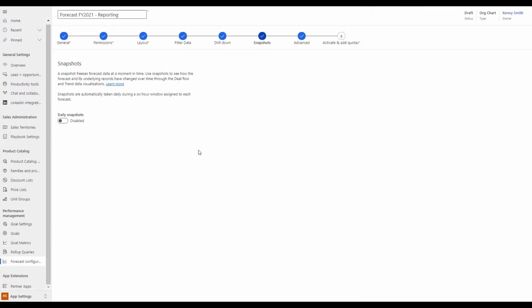Enhancements to Premium Forecasting brings a redesign of the snapshots experience, which eliminates the need to take snapshots manually. Now, automated daily snapshots are enabled from within the forecast configuration, along with a new experience for selecting and comparing snapshots using a calendar control.